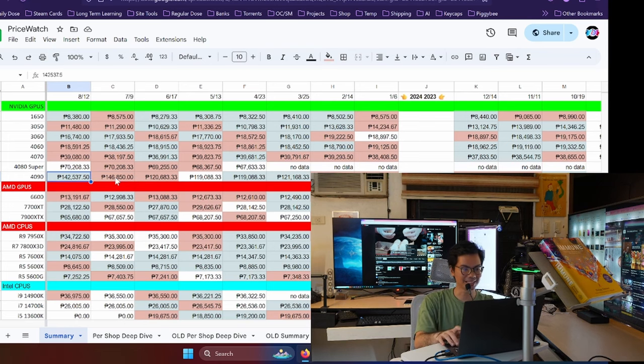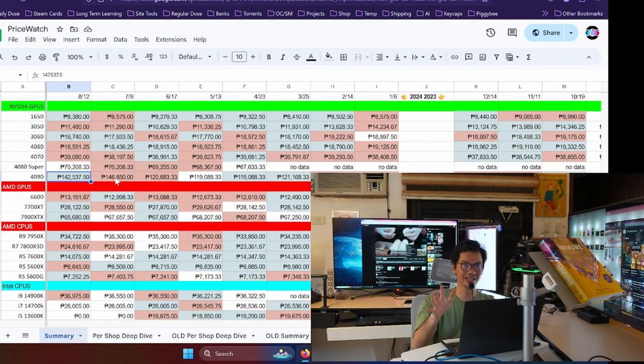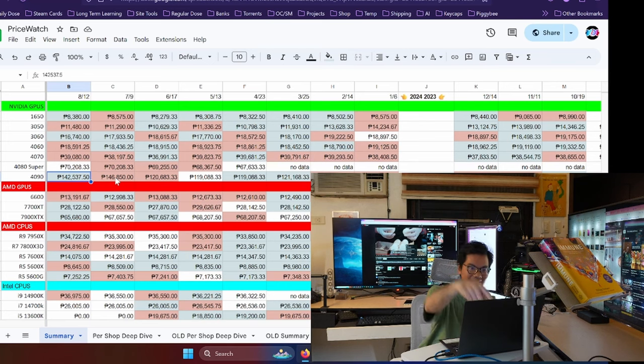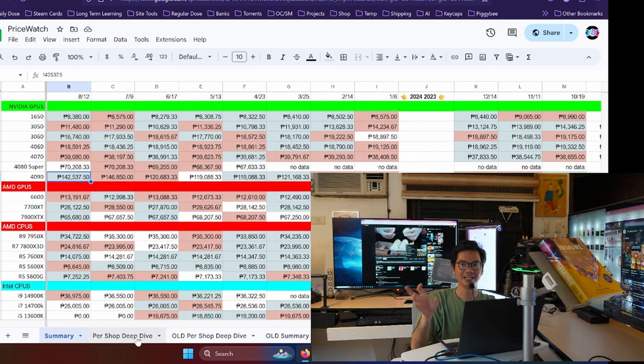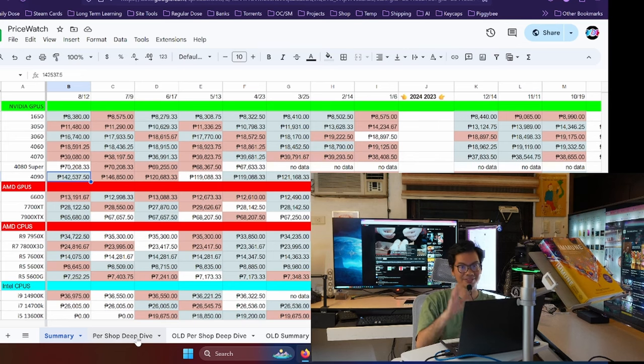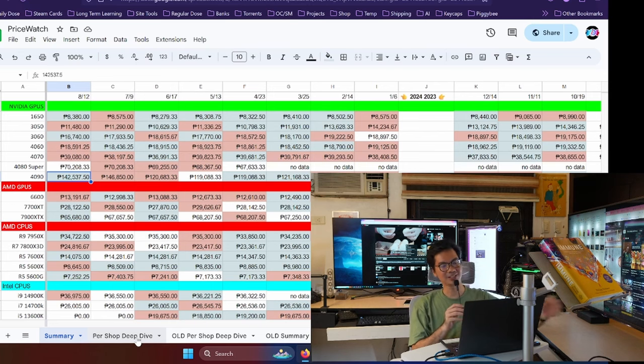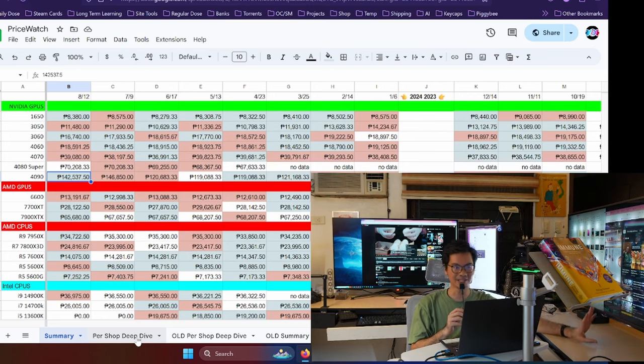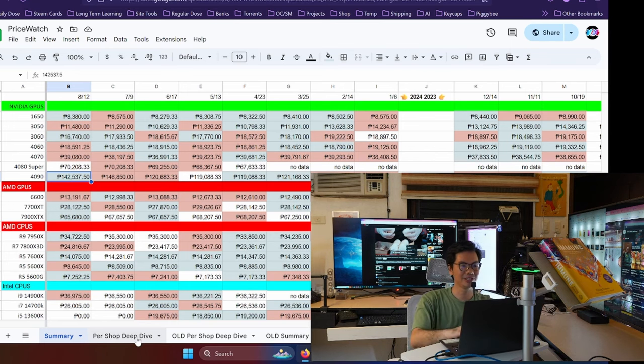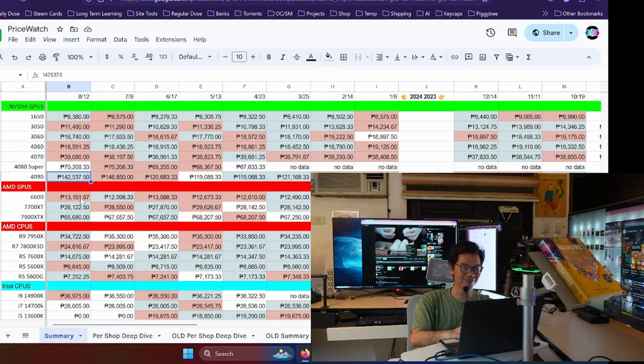So the summary that we see here are the average prices. Pero you notice, actually bumaba na nga yung presyo nung ROG Matrix Platinum na yun. Kaya bumaba na rin yung average price from around 146,000 to 142,000. But again, the cheapest that you can buy, that's why we segregate the data into itong summary natin. Tapos you can see the tab here sa bottom, itong per shop deep dive. That's where you can get the individual shop prices for each of the items that we track. So sometimes the average is not a good indicator, like in the case of the 4090 here.